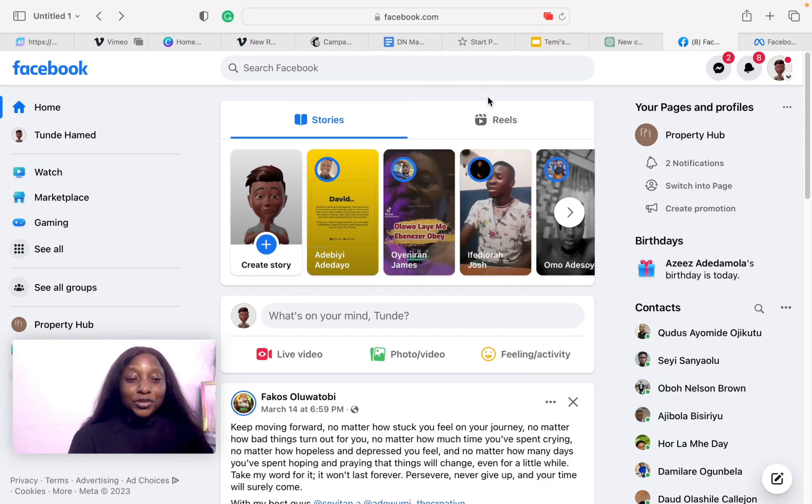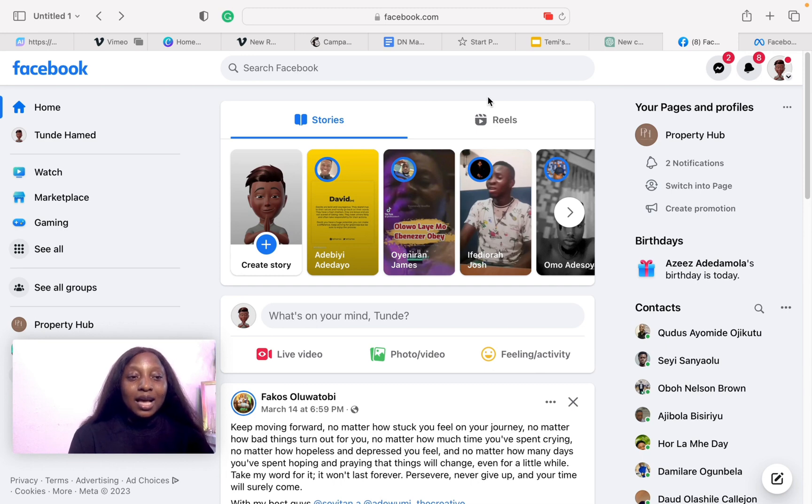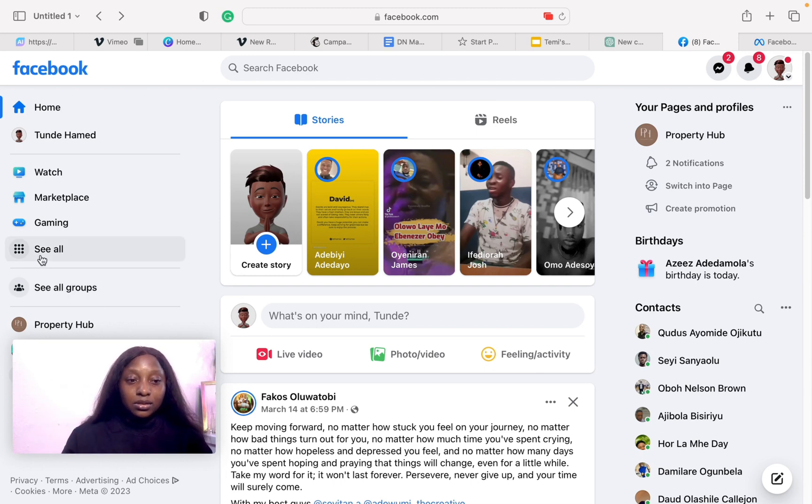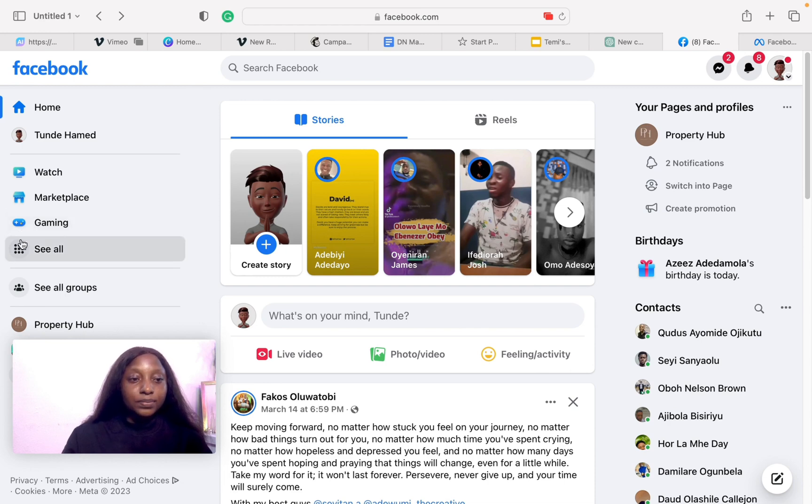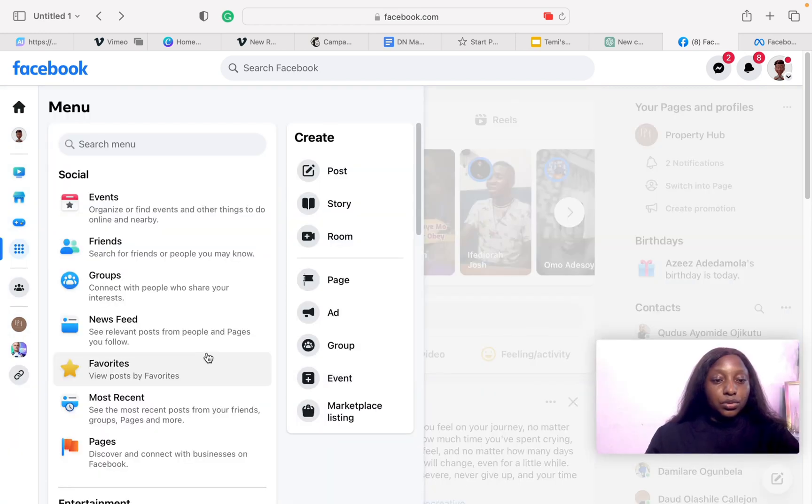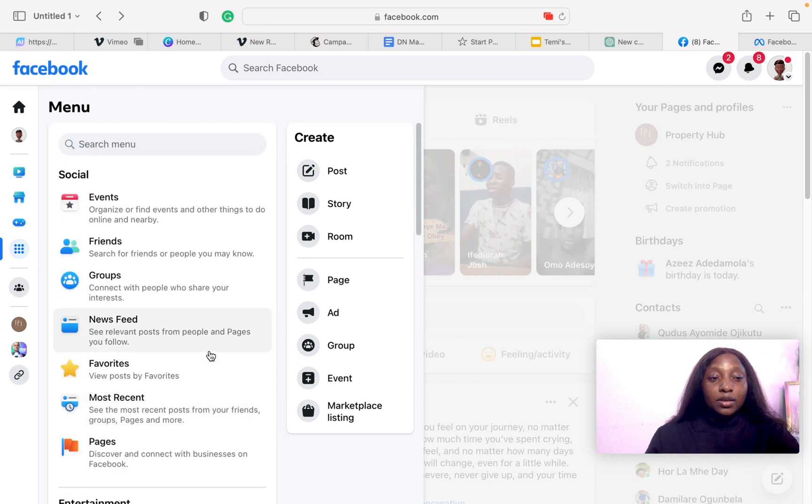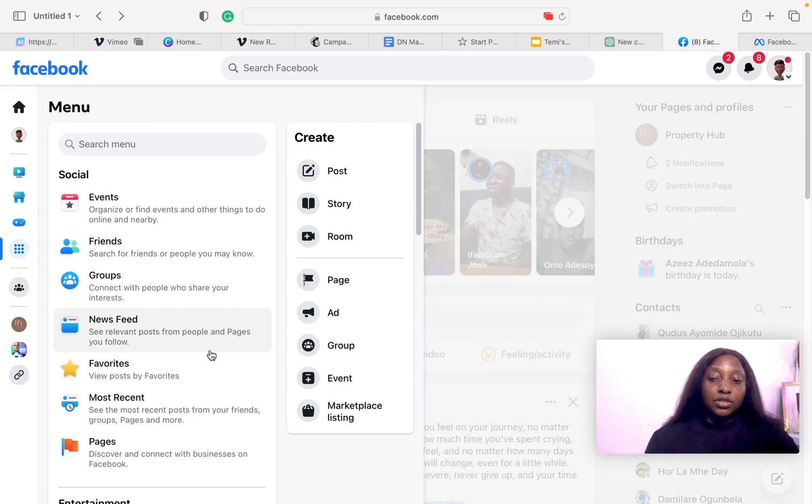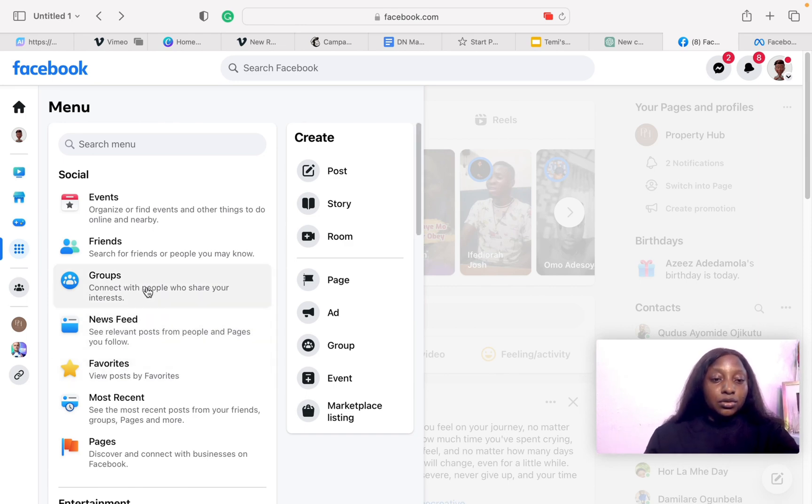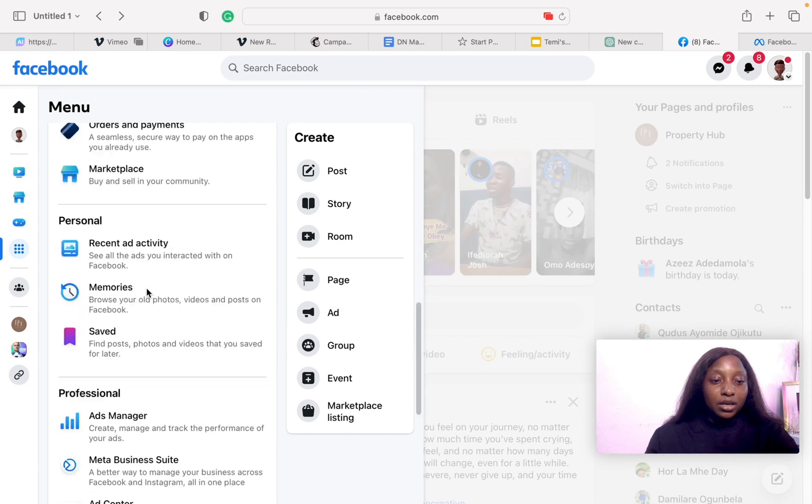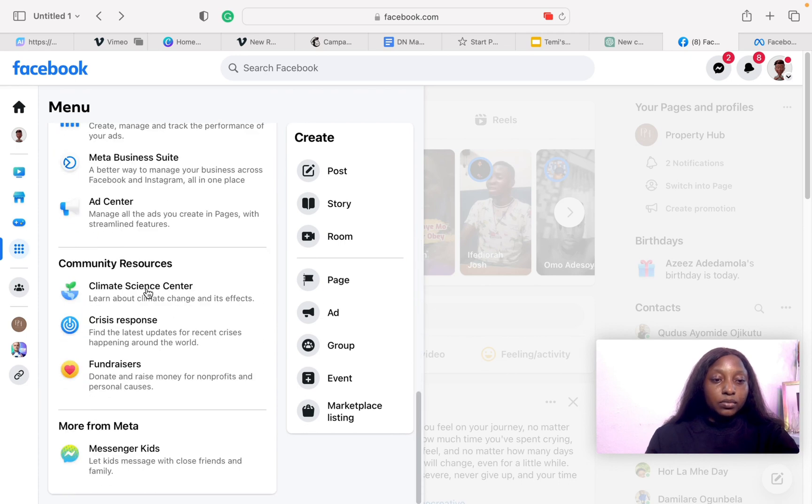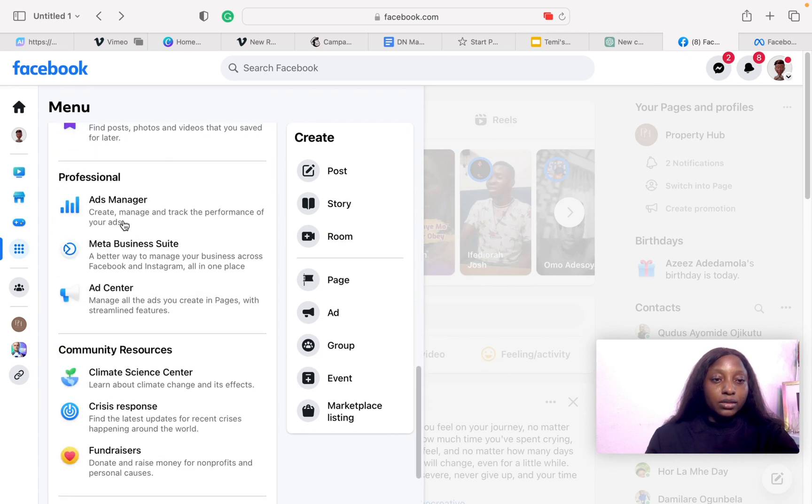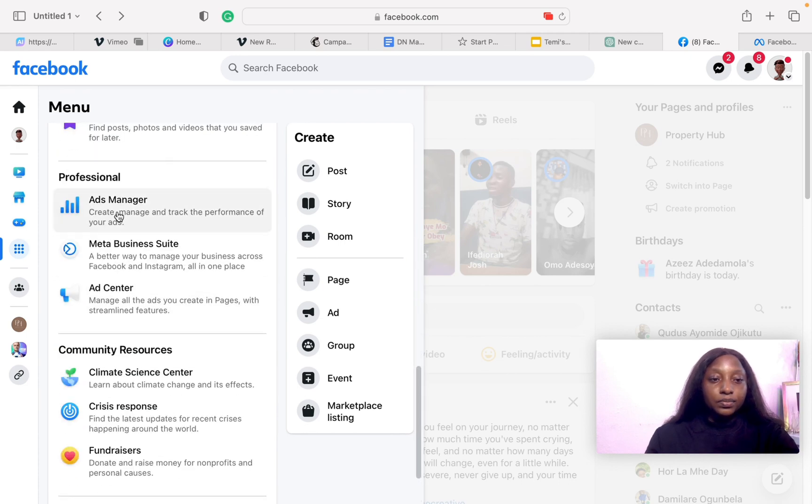What you want to do is log into your Facebook account and click on the nine dotted lines to see all. Scroll down, and for some people the menu may be on the right side of the screen. Look for the menu icons, then look for Ads Manager.